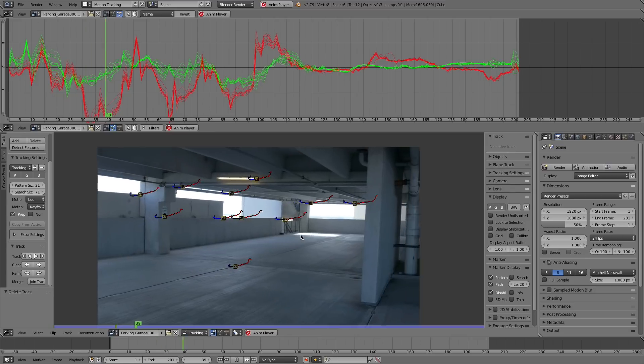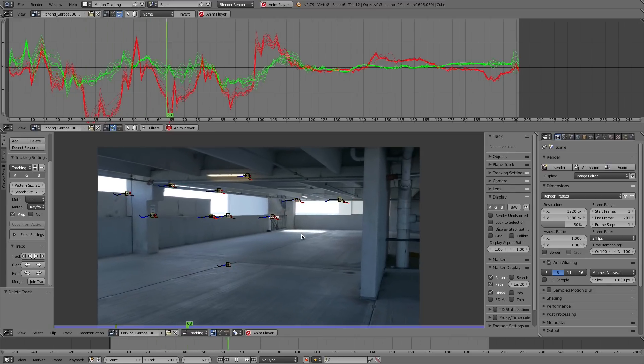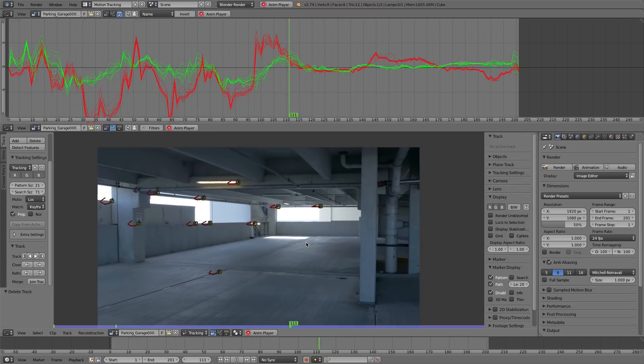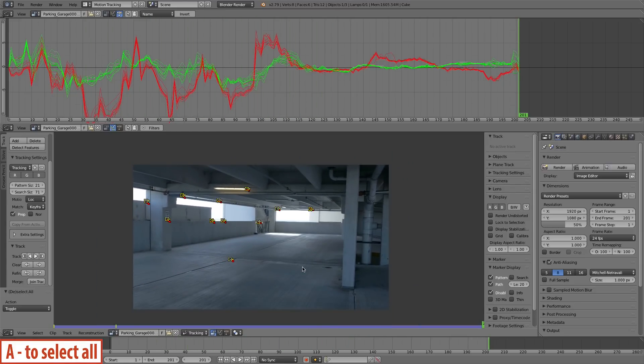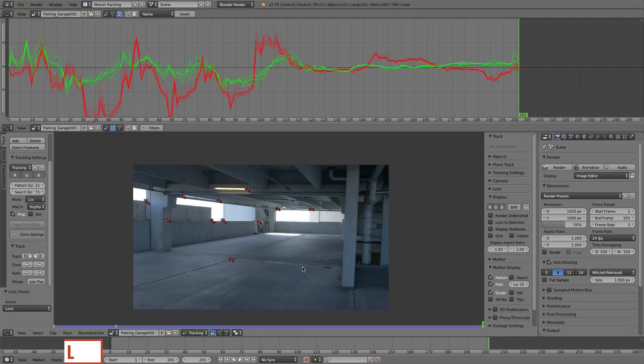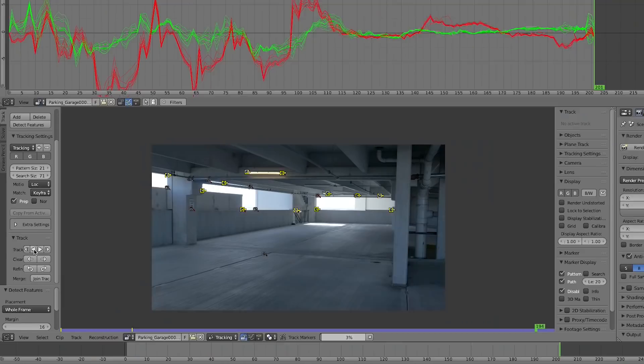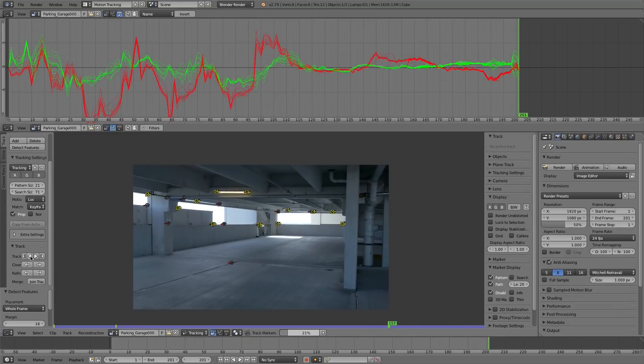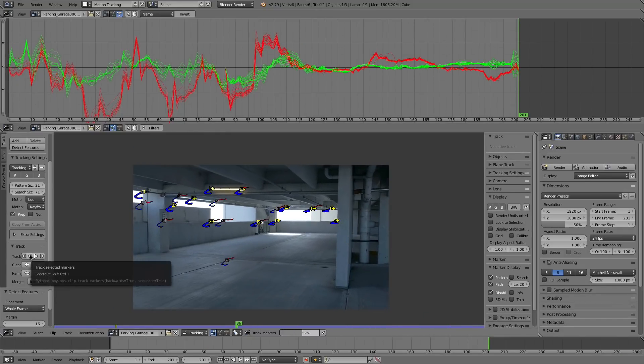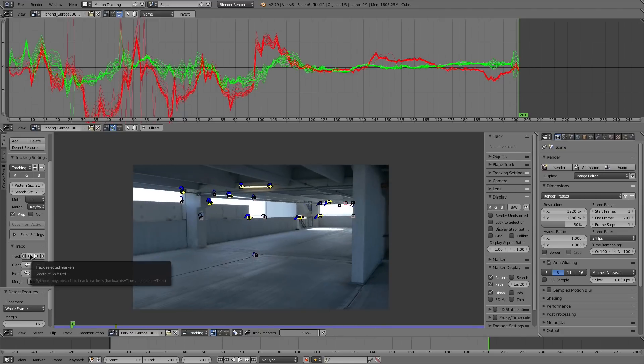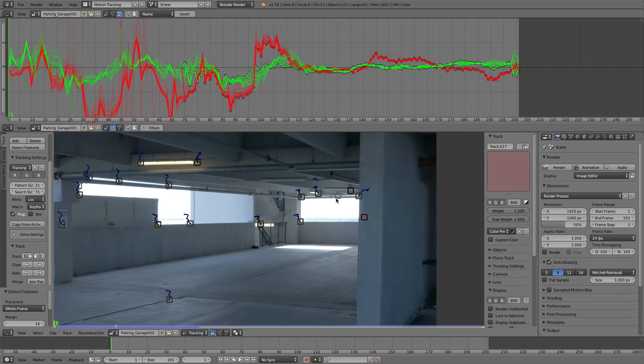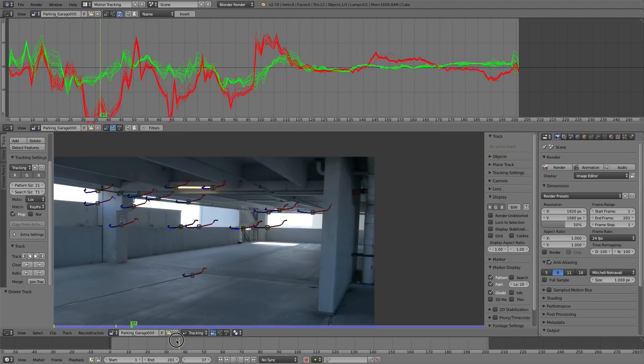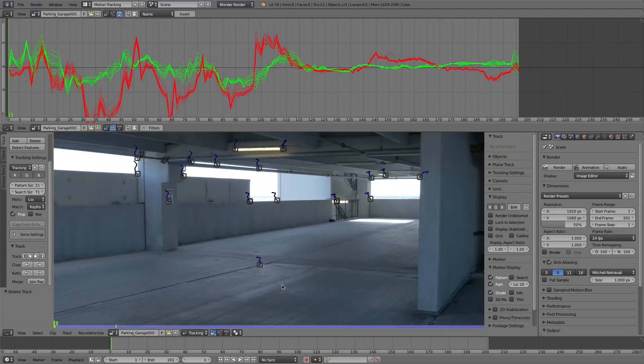If all the other tracks look pretty good, what you can do is press A to select all of them, control L to lock them. On the last frame, we can do the exact same thing. Detect features again. This time we're going to track backwards. And some of the same points will be tracked, but that's all right. Then just delete those stragglers again.